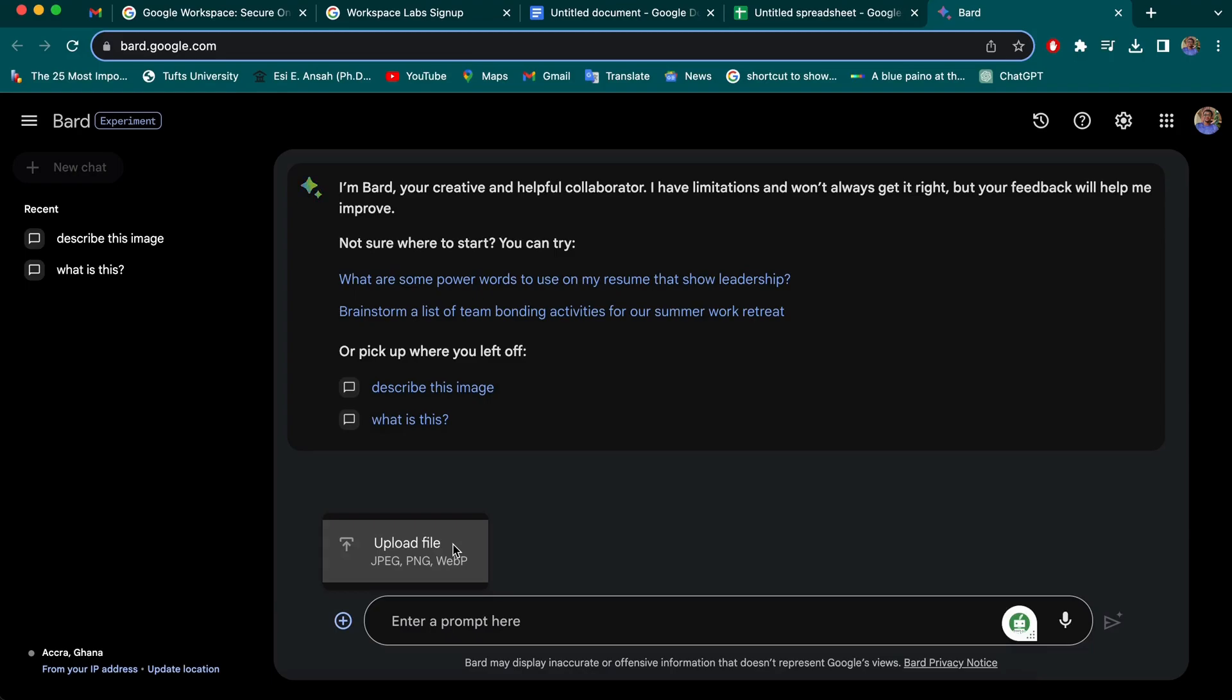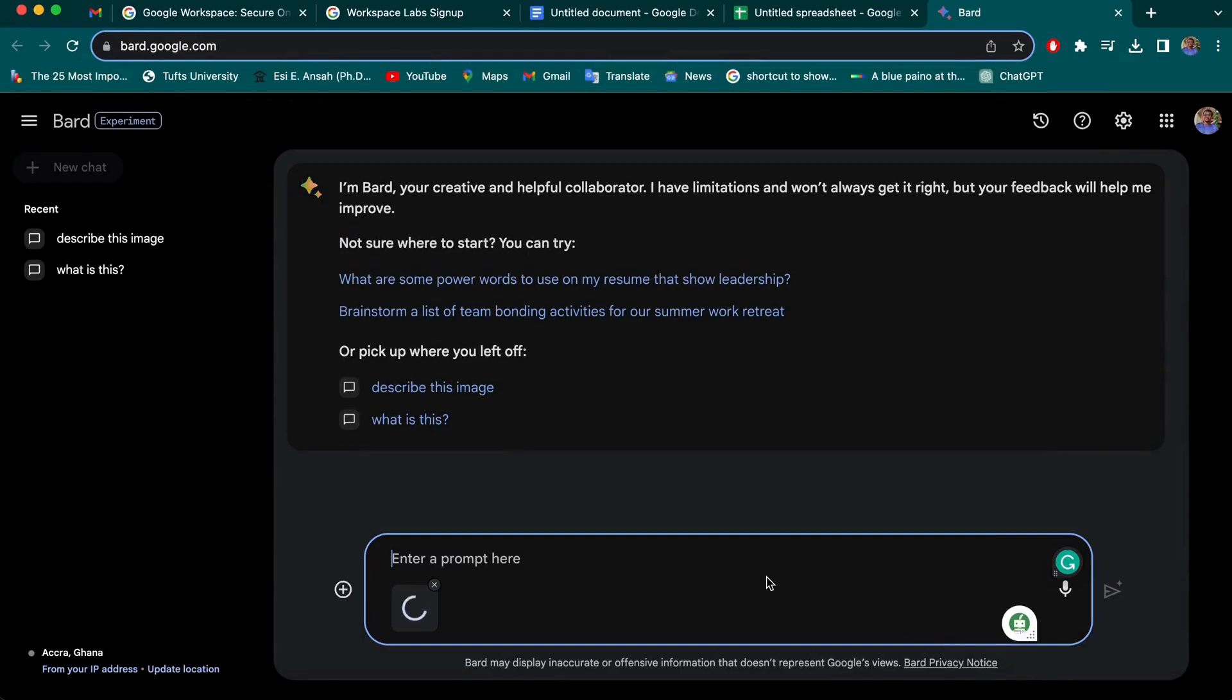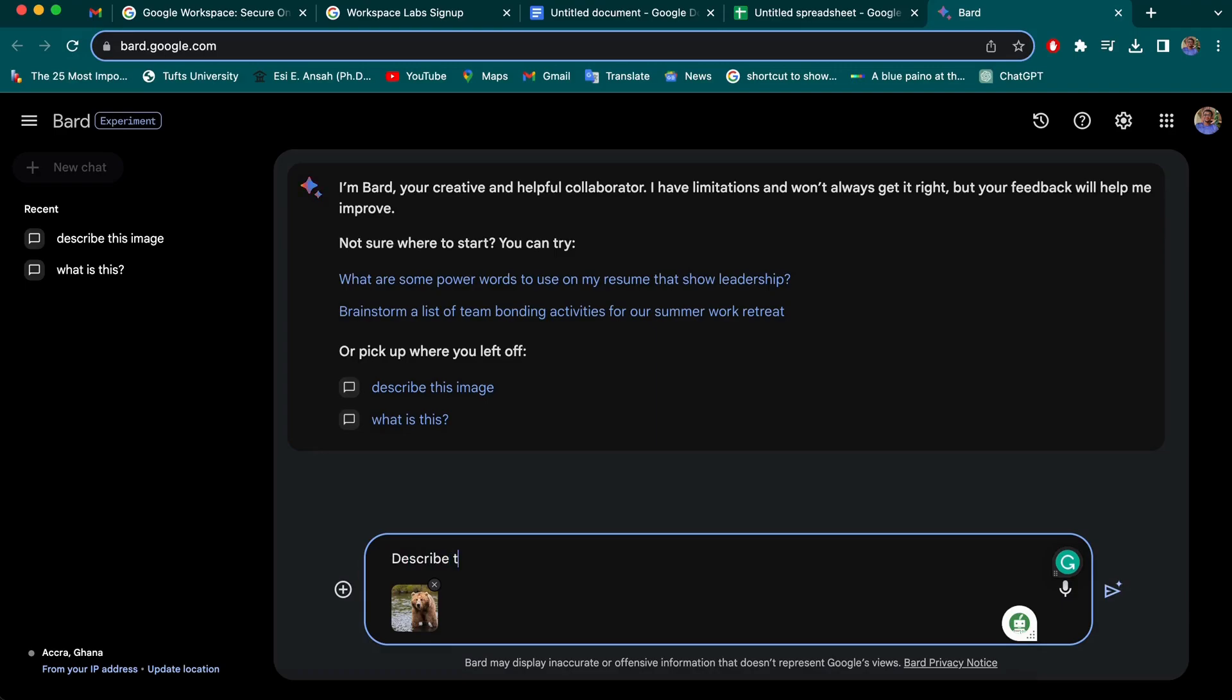It's not the best yet, but of course we have a lot of use cases for this. So I'm going to try one. I'm uploading a picture I have. I downloaded a bear at the riverside. So let's see how best you can describe this. So I'm just going to type and describe the image below.